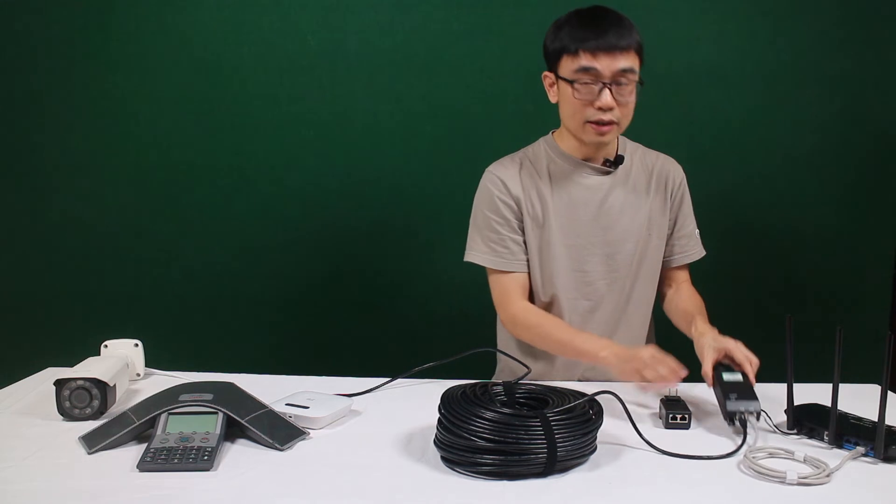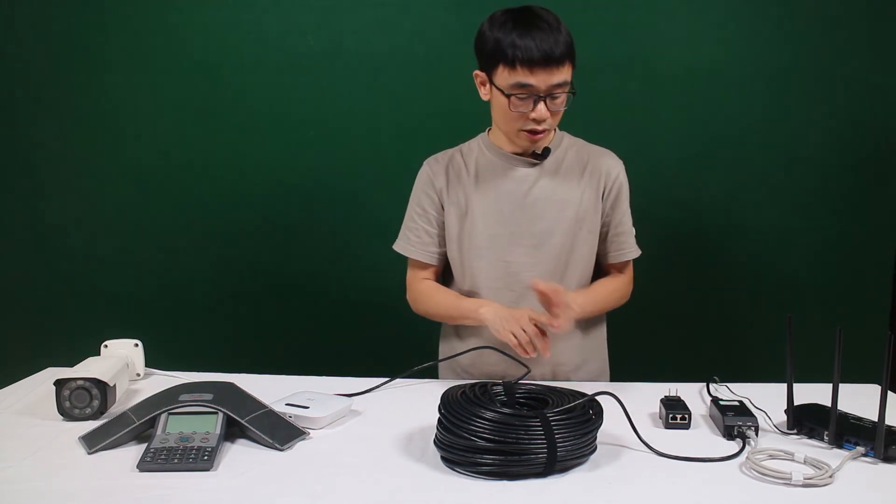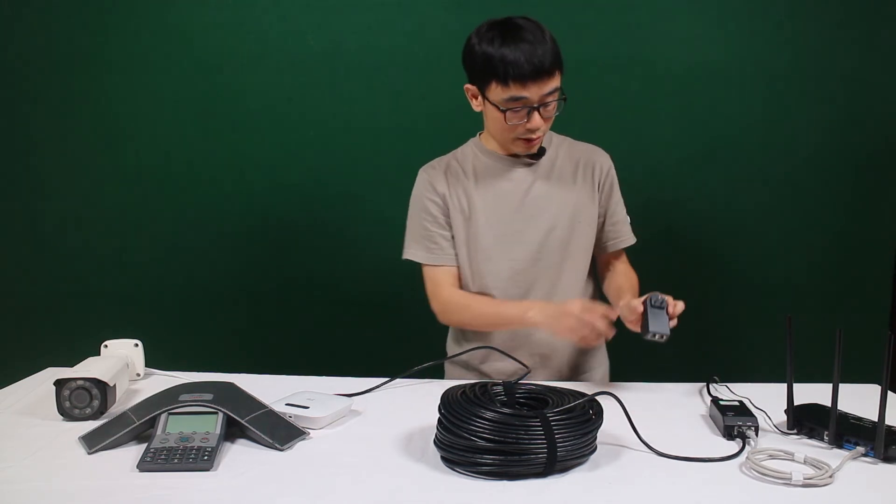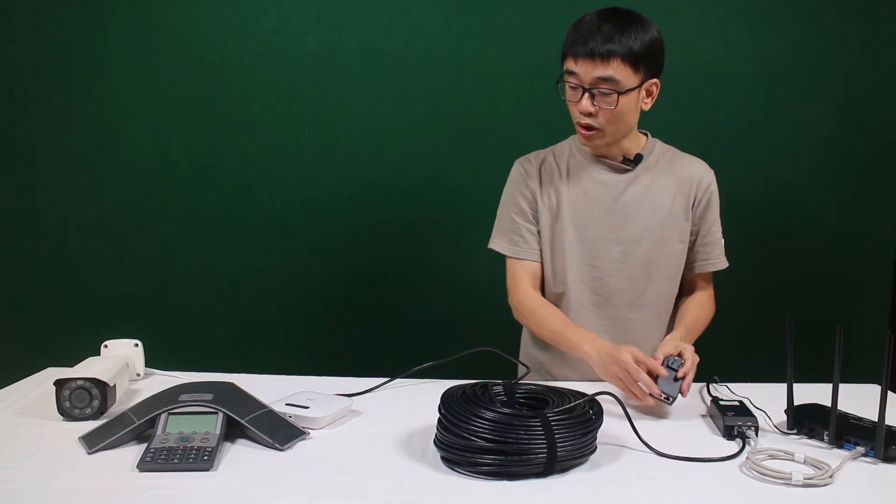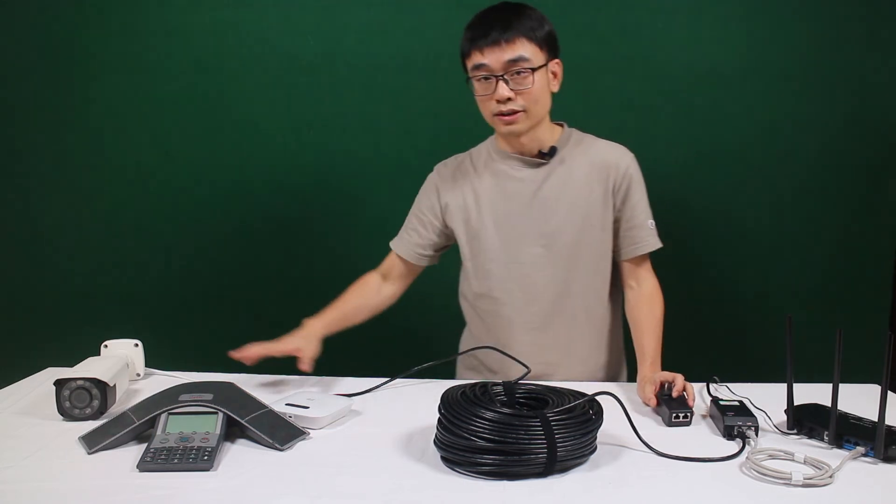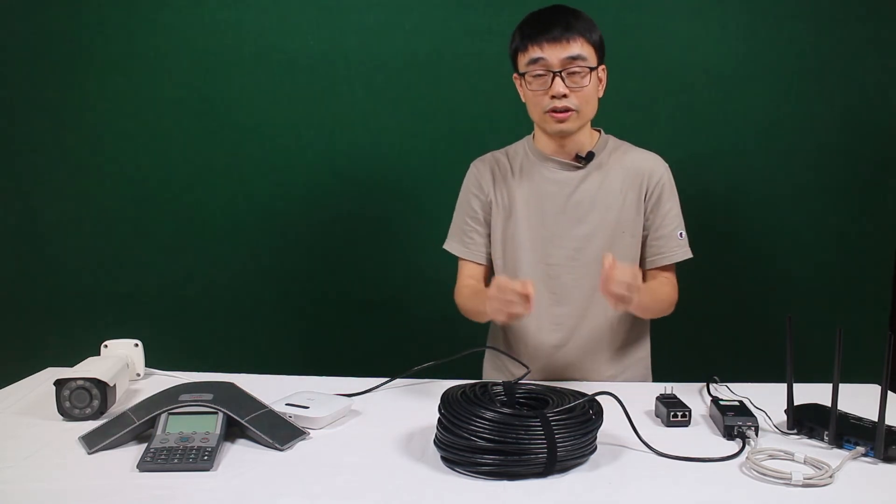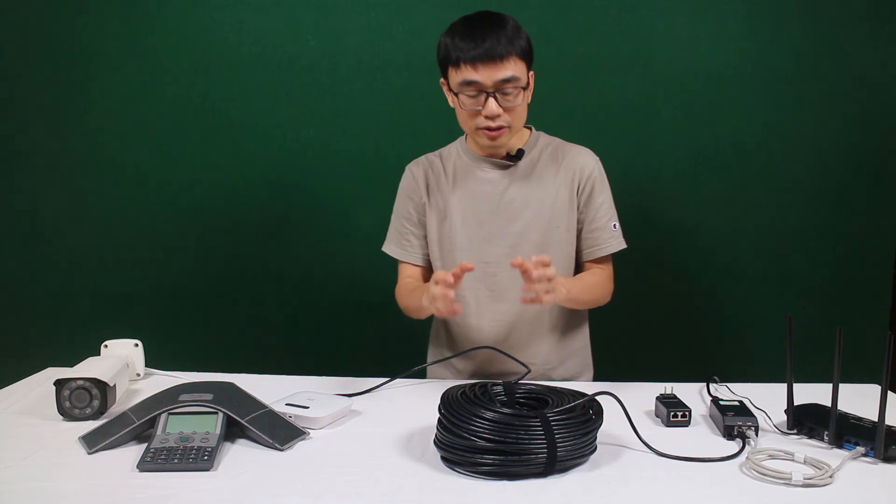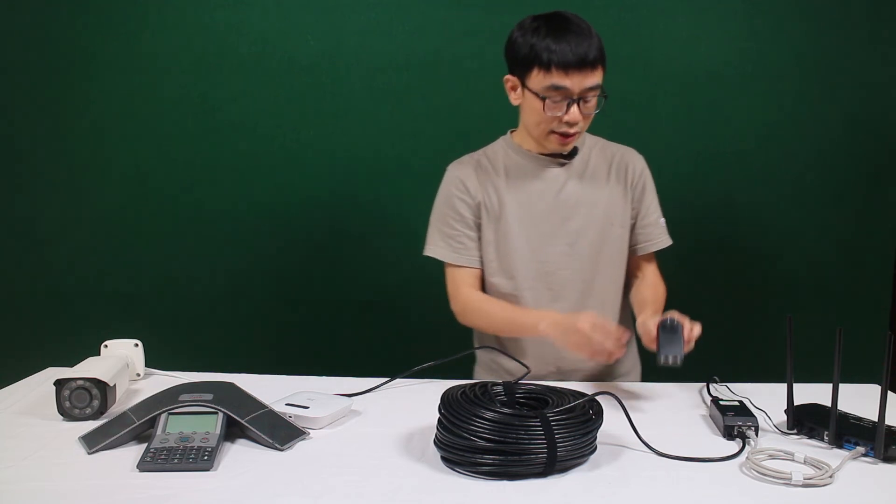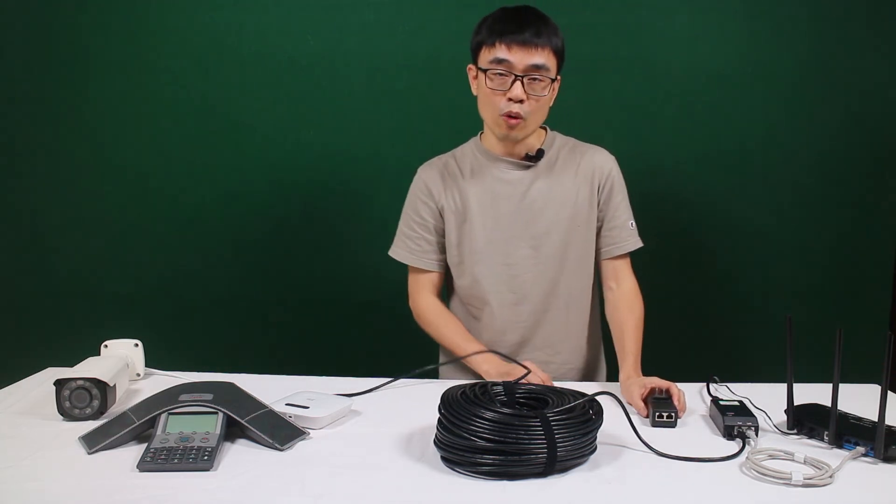But for standard POE equipment, we usually use DC 48 to DC 55. So if we use this passive POE injector to try to power all this equipment, it will not work. The reason is because the voltage is incorrect. More importantly, it may damage your equipment.